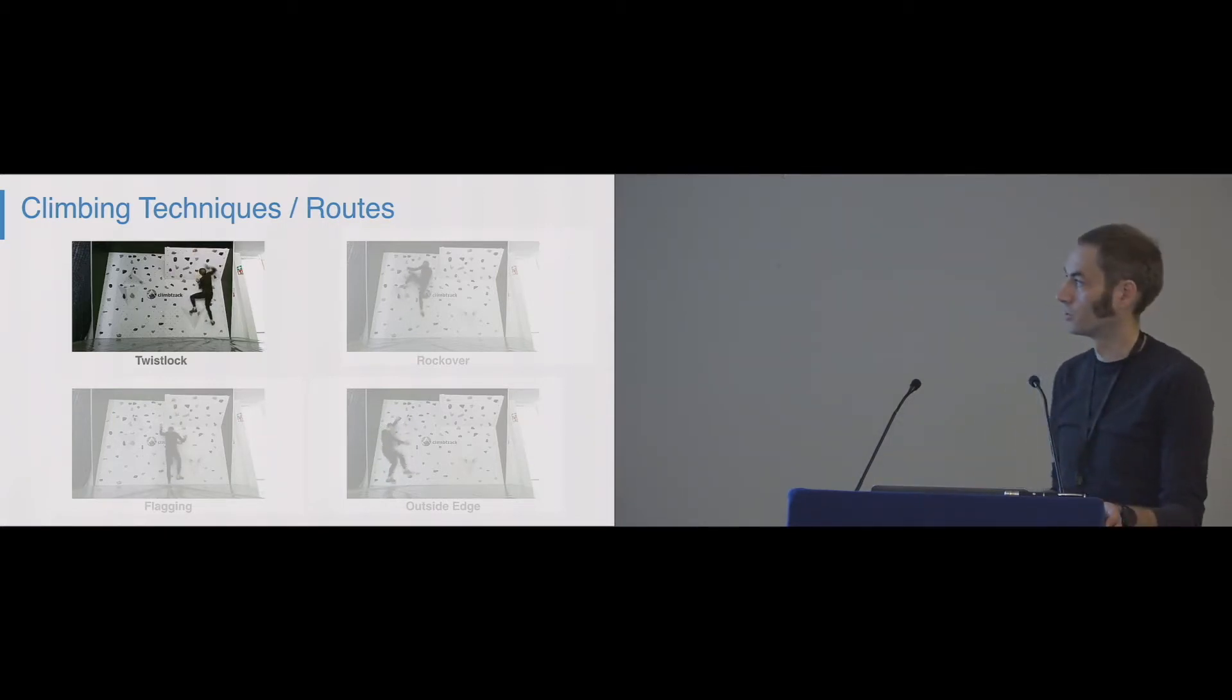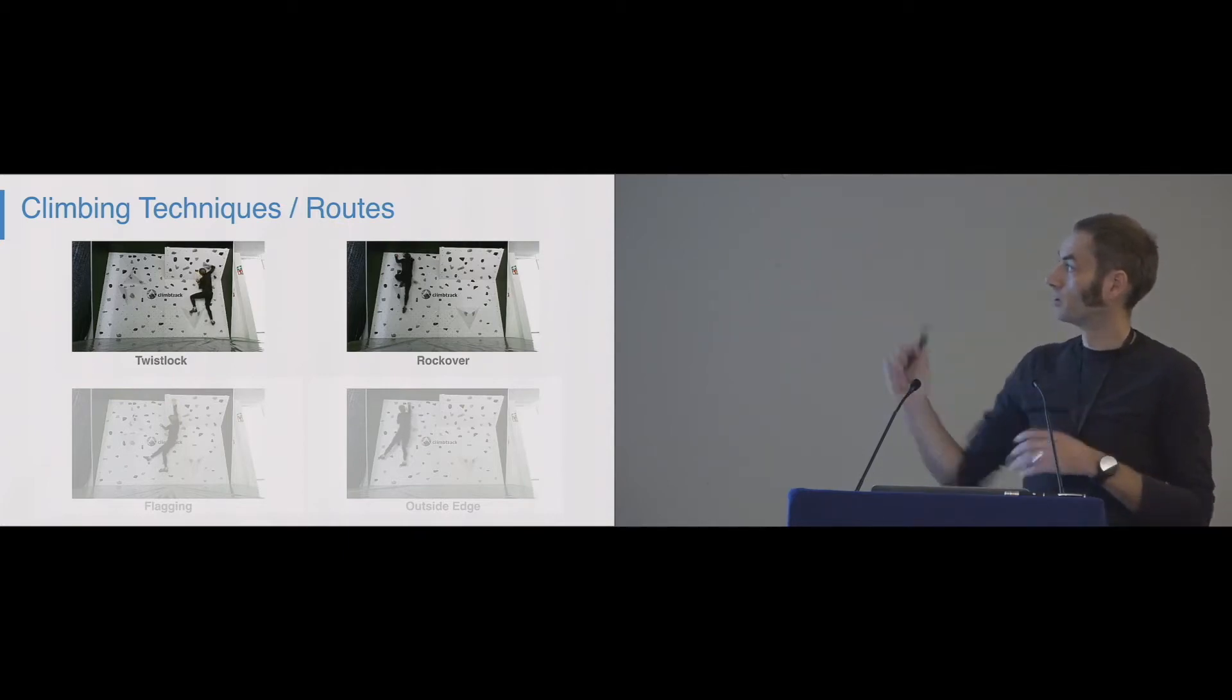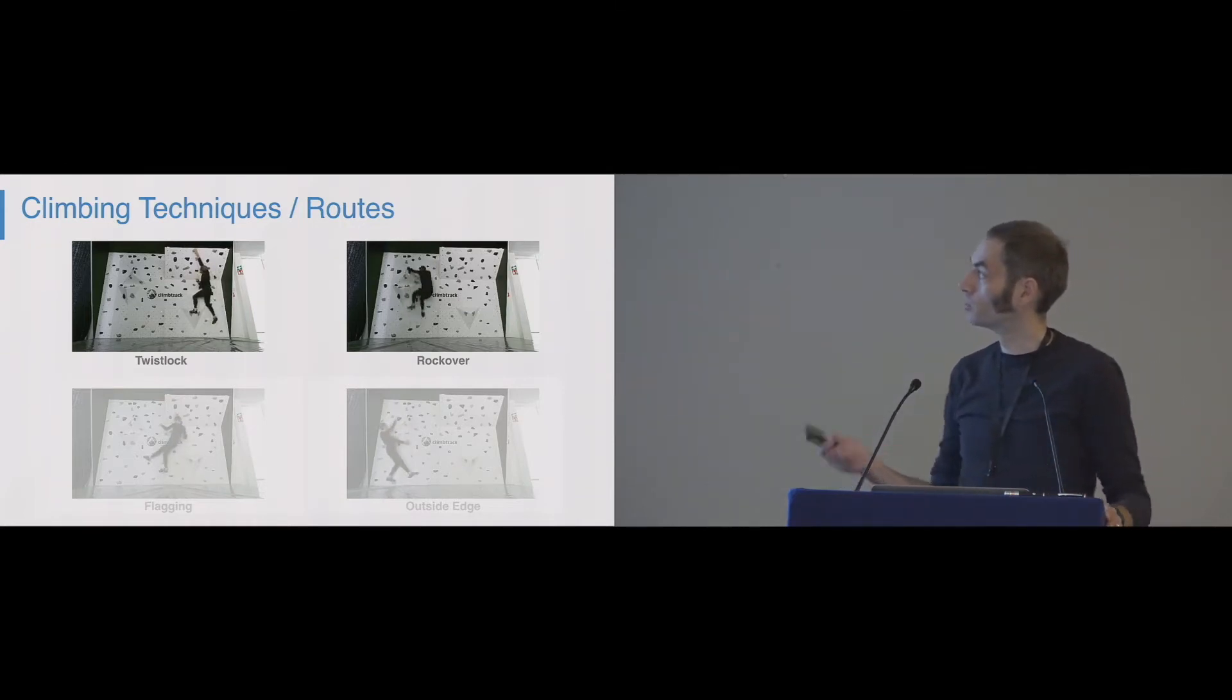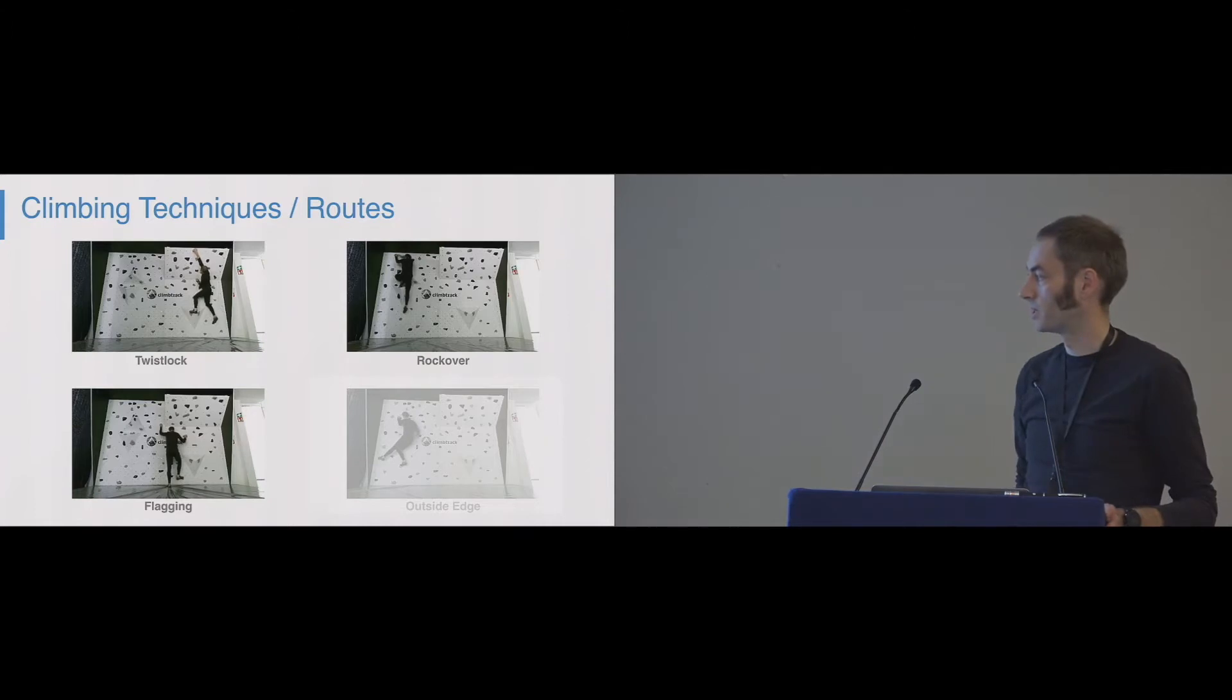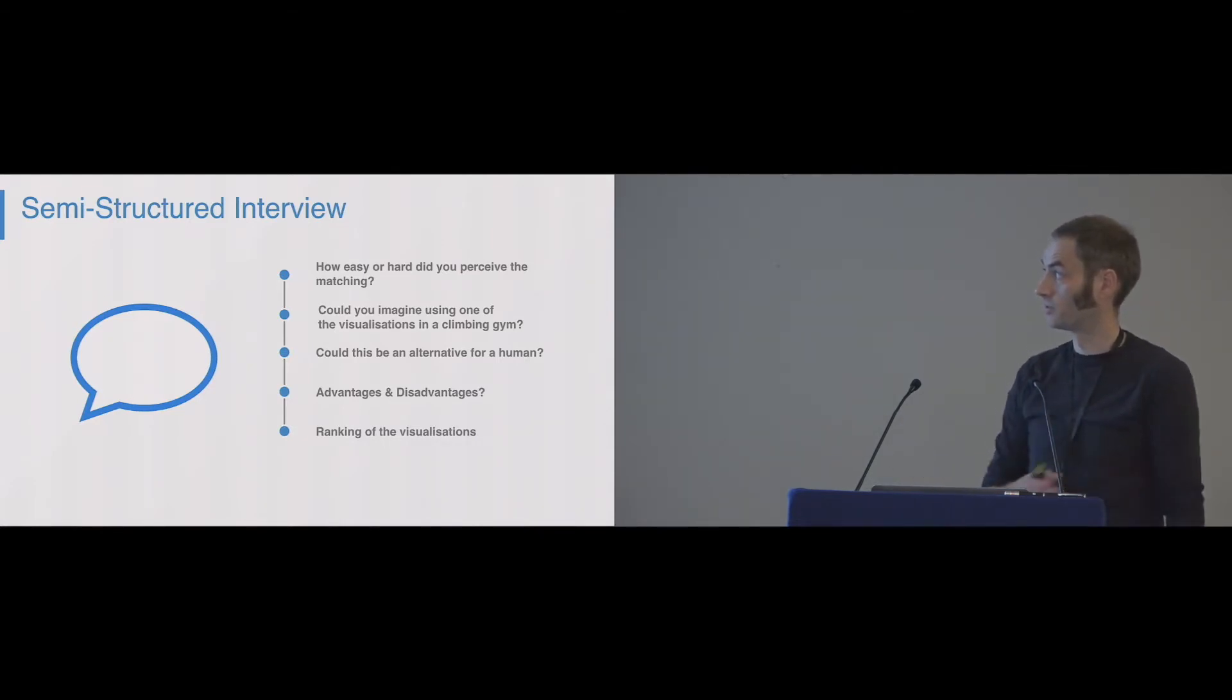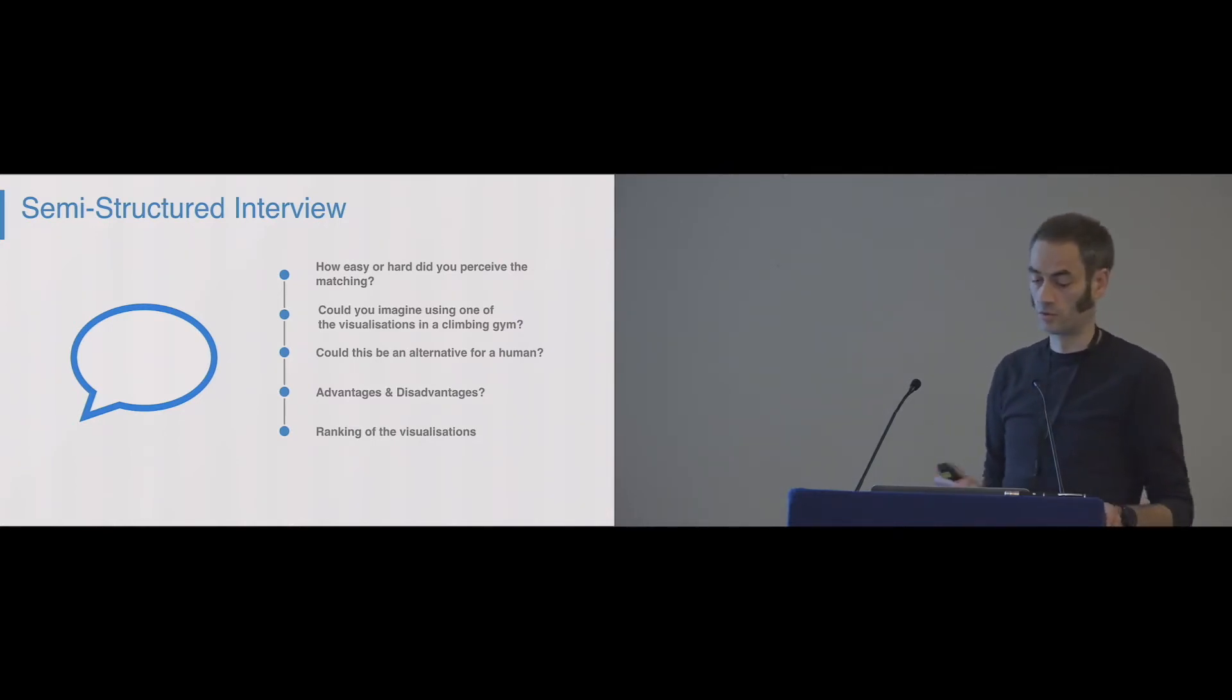I don't really want to go too much into detail because of the time. There's some techniques where they twist lock, like bending in. There's a technique where they have to change their balance over their foot. There's the flagging technique, which improves the balance, and the orchid eggs, another balance technique. So after they performed the different climbing problems, we did a semi-structured interview, mainly focusing on the visualization techniques, and finally asked them to rate the different approaches.